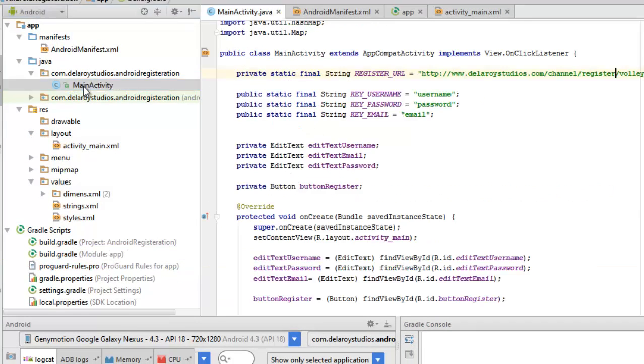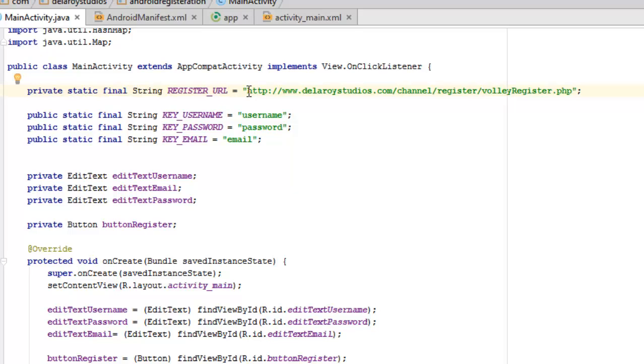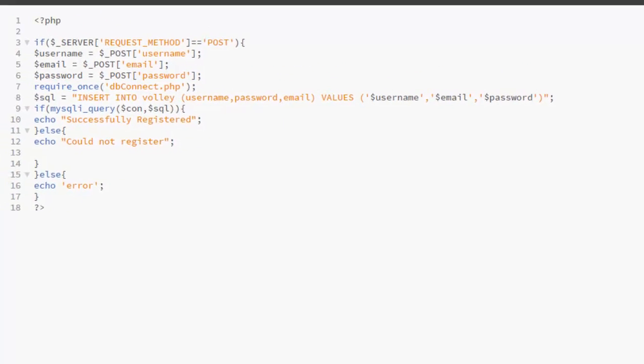Afterwards, we're going to look at the main activity of our Java class. Our main activity is just like any other main activity that extends the AppCompatActivity. It implements the View.OnClickListener. We have some string fields. The first for the register URL. If you notice, this is a URL called http://www.delaroidstudios.com/channel/register4/volley_register.php. The volley_register I talked about in my previous analysis.